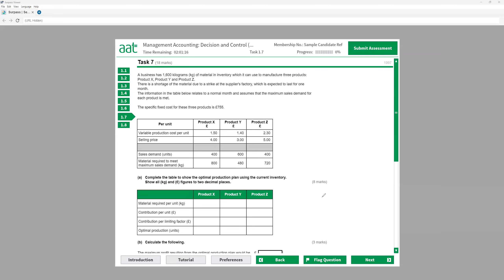Before we start, let's talk a little bit about limiting factor — what it is and how it works. A limiting factor means either something is not enough to fulfill the demand, or there is some shortage of resources. I'm mainly going to look at shortage of resources, which could be labor hours, machine hours, or material. Normally these three things will be tested in the exam. Based on the demand, we'll have not enough resources to fulfill it.